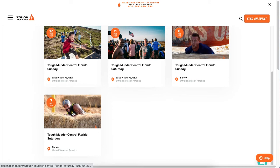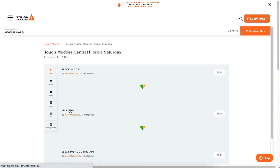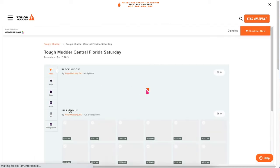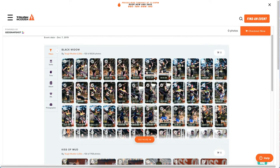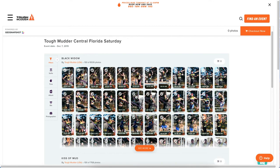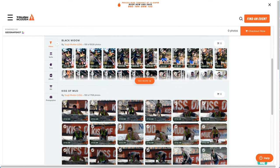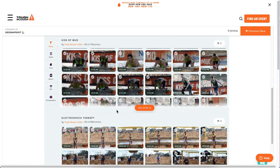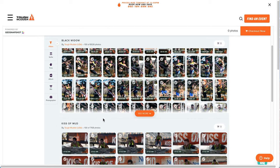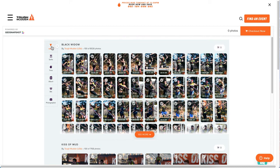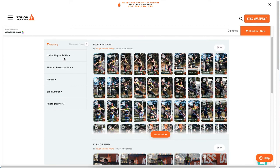We're going to go to this event here and pretend that we are a participant looking for their photos. Coming into here, the photos load — there are 8,000 photos here, 7,000 in this album, 9,000 in this album. I'm going to use one of our widely used filters.